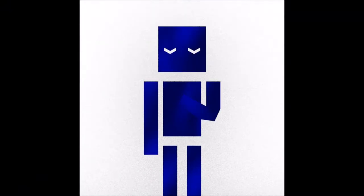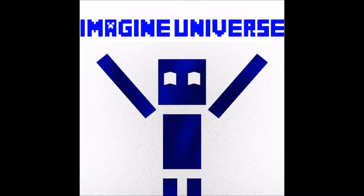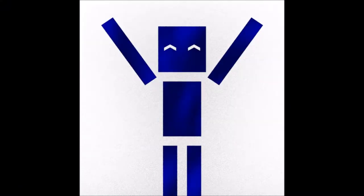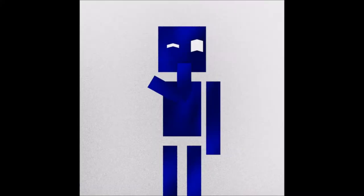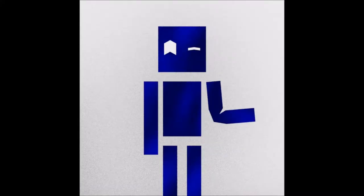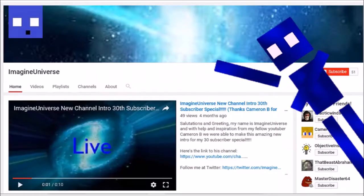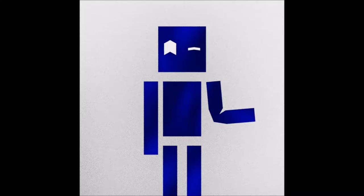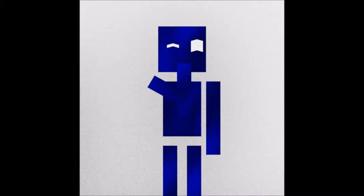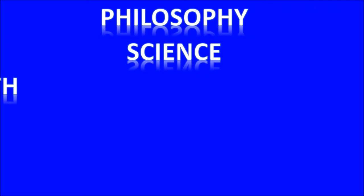Salutations and greetings everyone, my name is ImagineUniverse and welcome back to another episode of Mindscape. Today I want to discuss something new with my channel. As you know, Mindscape is a series I have on my channel about philosophy, science, math, and really a lot of things that happen in my mind.